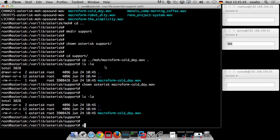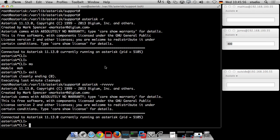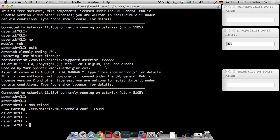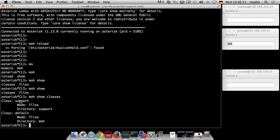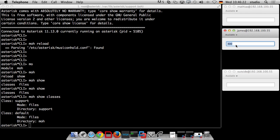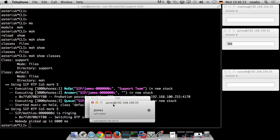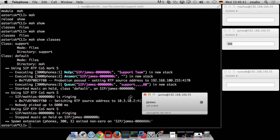Now we go back to the Asterisk console and run `moh reload`, then `moh show classes`. We can see there is now a new `support` class alongside the `default` class. If we call the queue again, it still uses the default class for now — we need to change the configuration to make a queue use the support class.